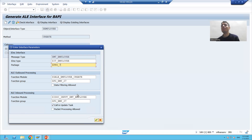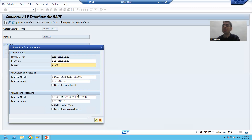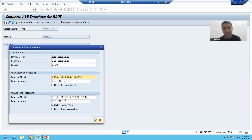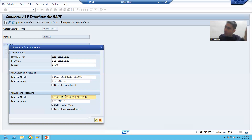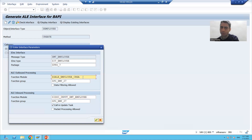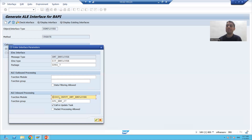Now let's revisit our requirement: we want to migrate employee data into SAP. So are we going for inbound or outbound? We are going for inbound, because data is coming into the SAP system. SAP is giving the name of both the outbound function module and inbound function module — SAP will generate these automatically. Based on our current requirement I will remove the outbound, as there is no need to create an outbound function module.